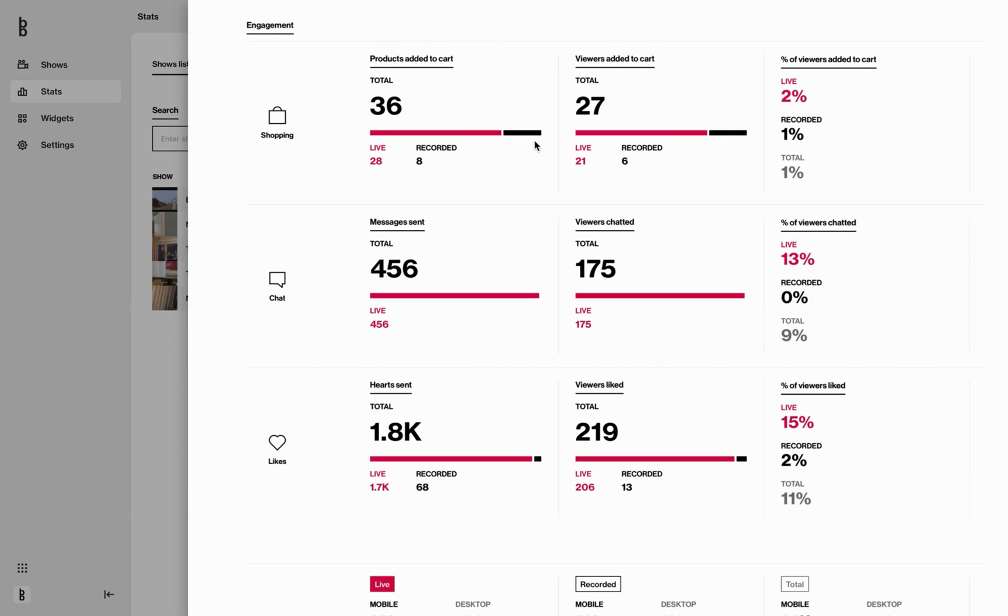This page is very important for you and your team to analyze your shows and find areas of improvement. Perfect. Now let's jump into the summary tab.